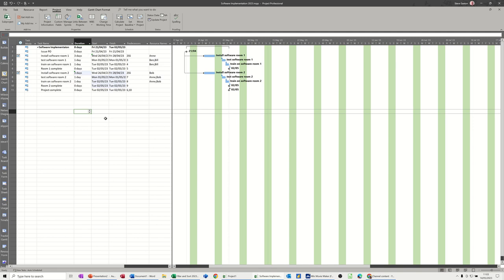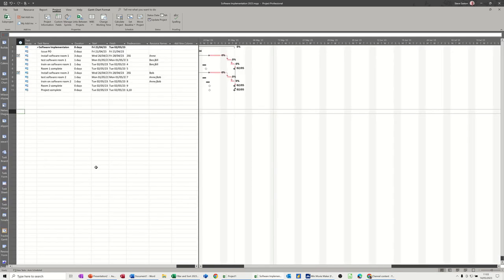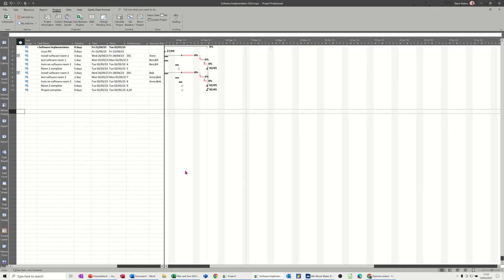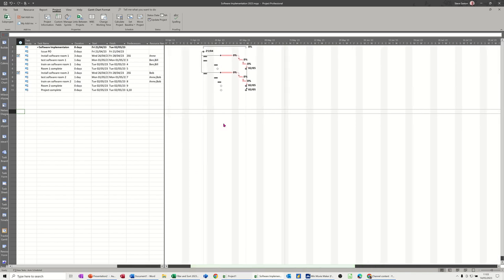So this project on the screen has a baseline. I've saved a baseline and I've updated some of the tasks. If I go to the tracking Gantt, for example, and show you the movement on that tracking Gantt, you can see that there is some movement off the initial baseline. That's the initial baseline and that's the tracking so far.